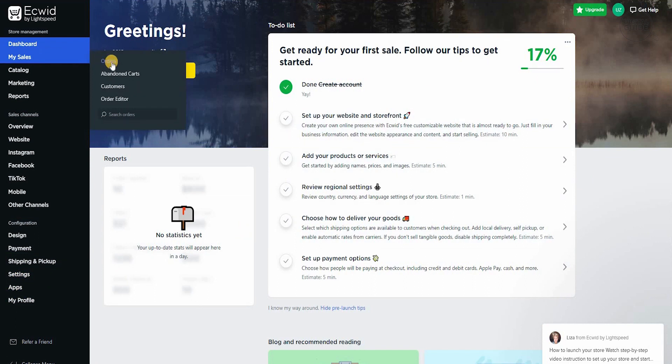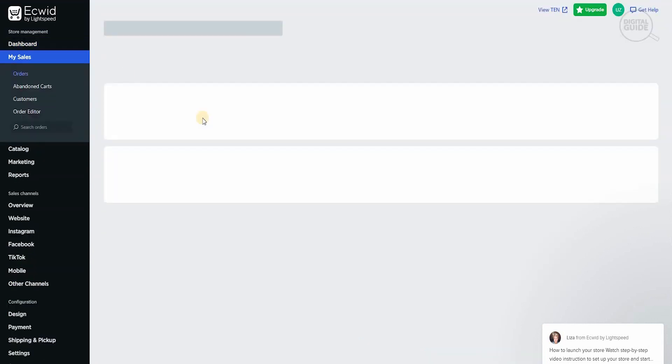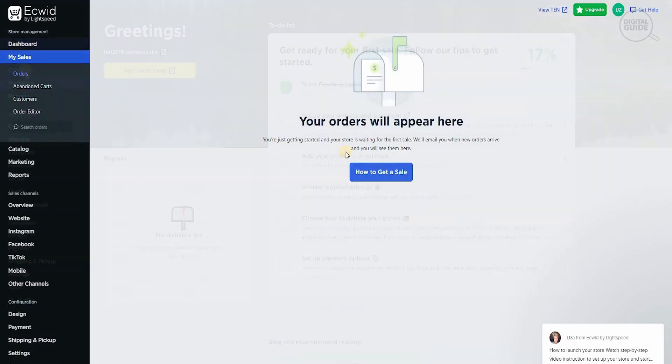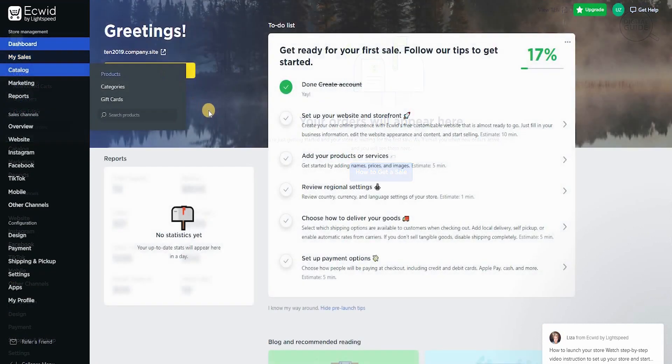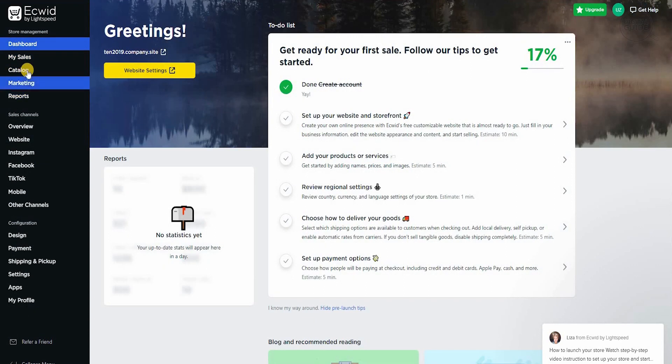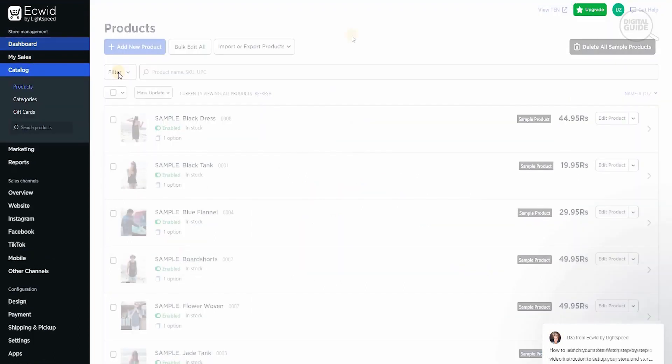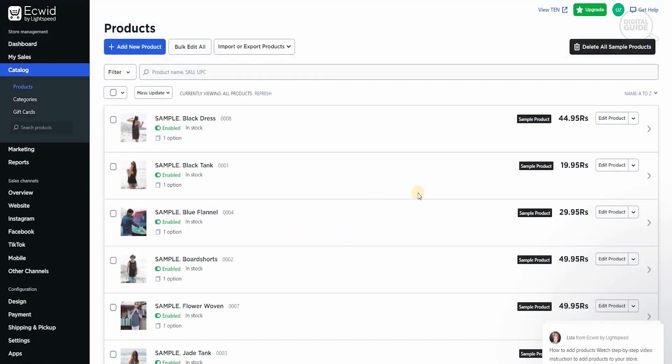If you go to my sales and you go to orders, you'll be able to see the different orders that are available. You can add products as well. If you go to catalog and you go to products, you'll be able to add different products.